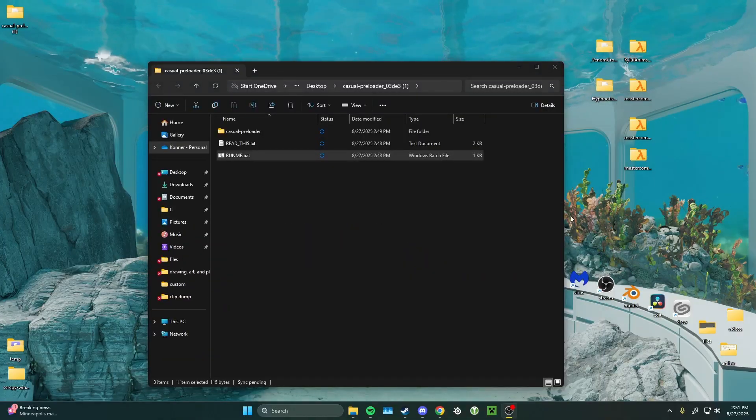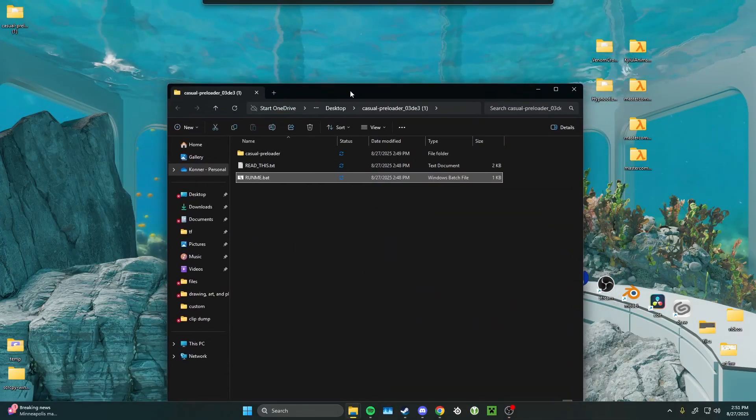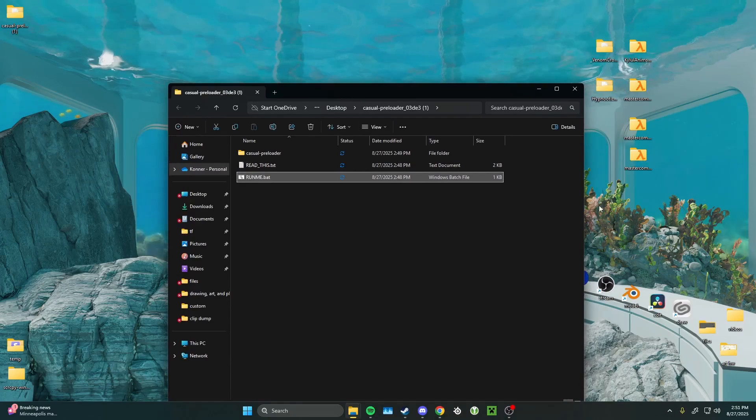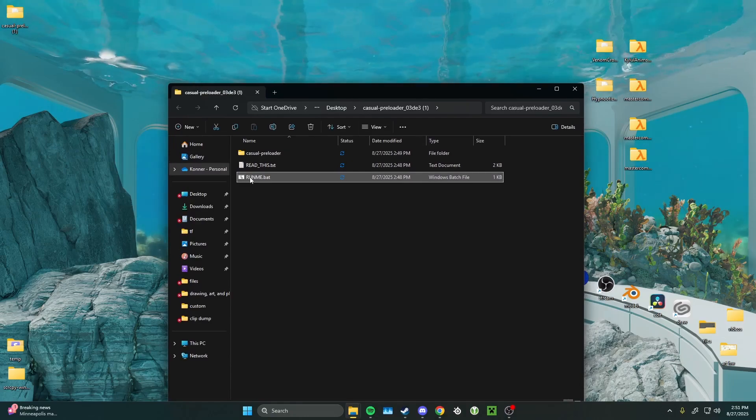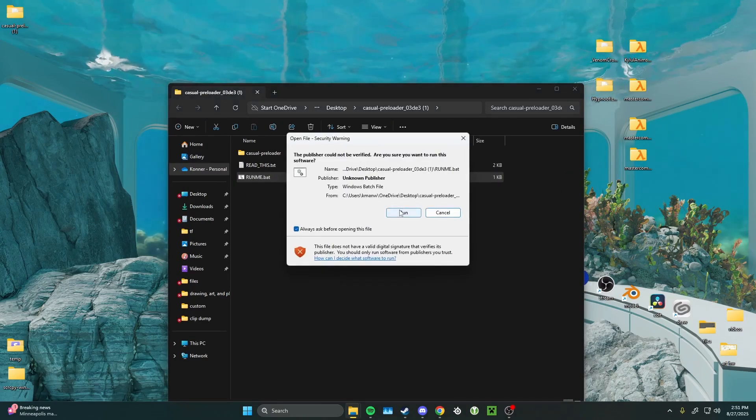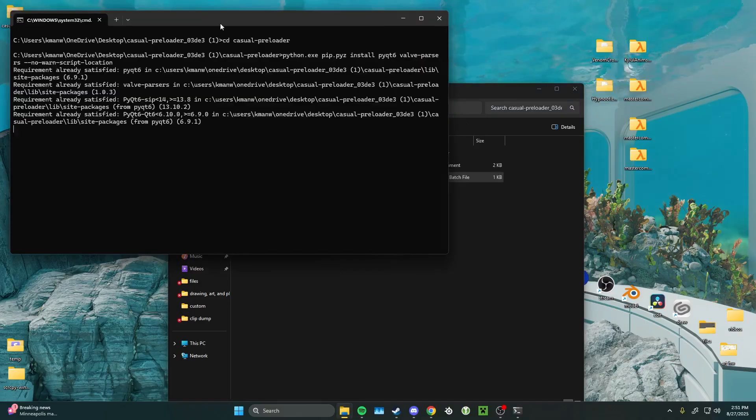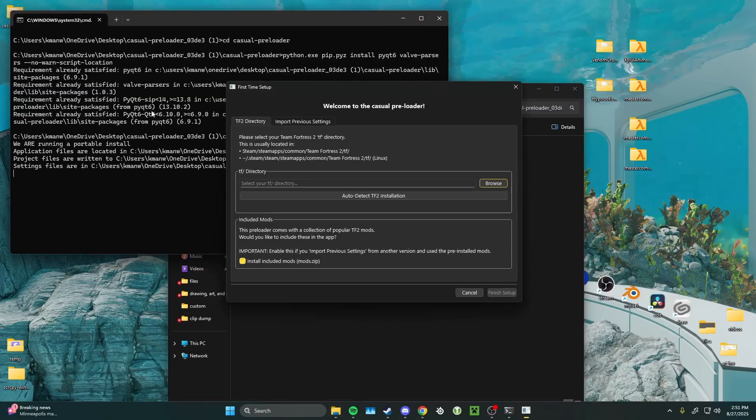Alright, now that you have your mods installed, and the preloader installed, it's time to begin. Start by running the runme.bat. The command line opening up here is completely normal, and it's a part of the application.